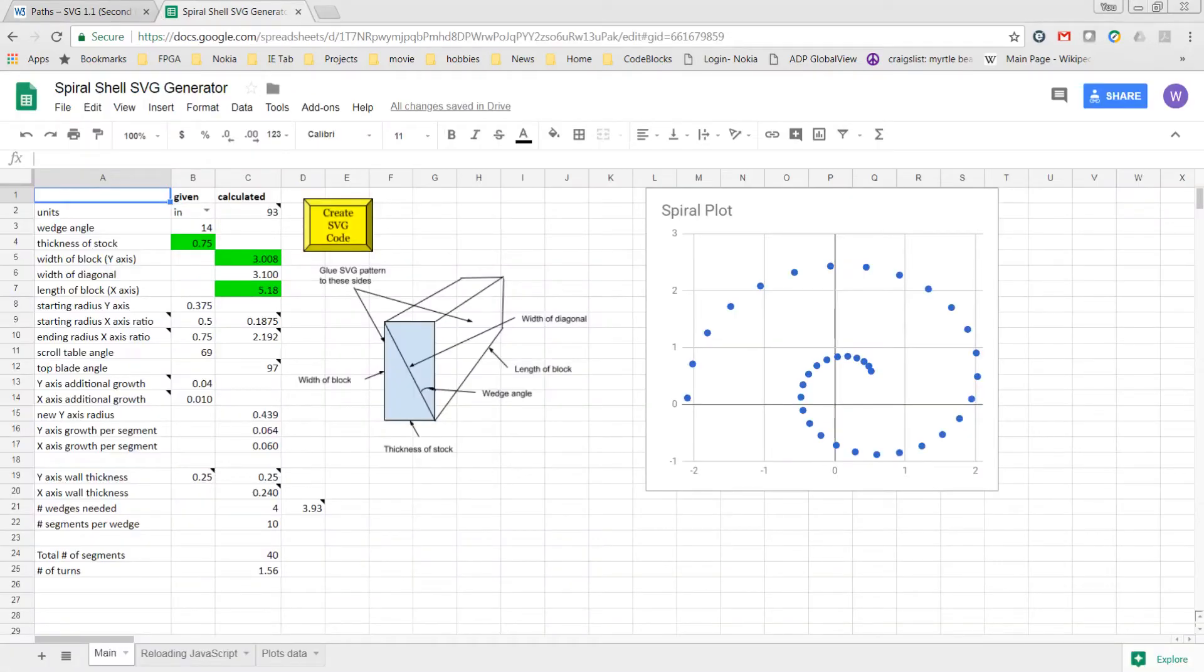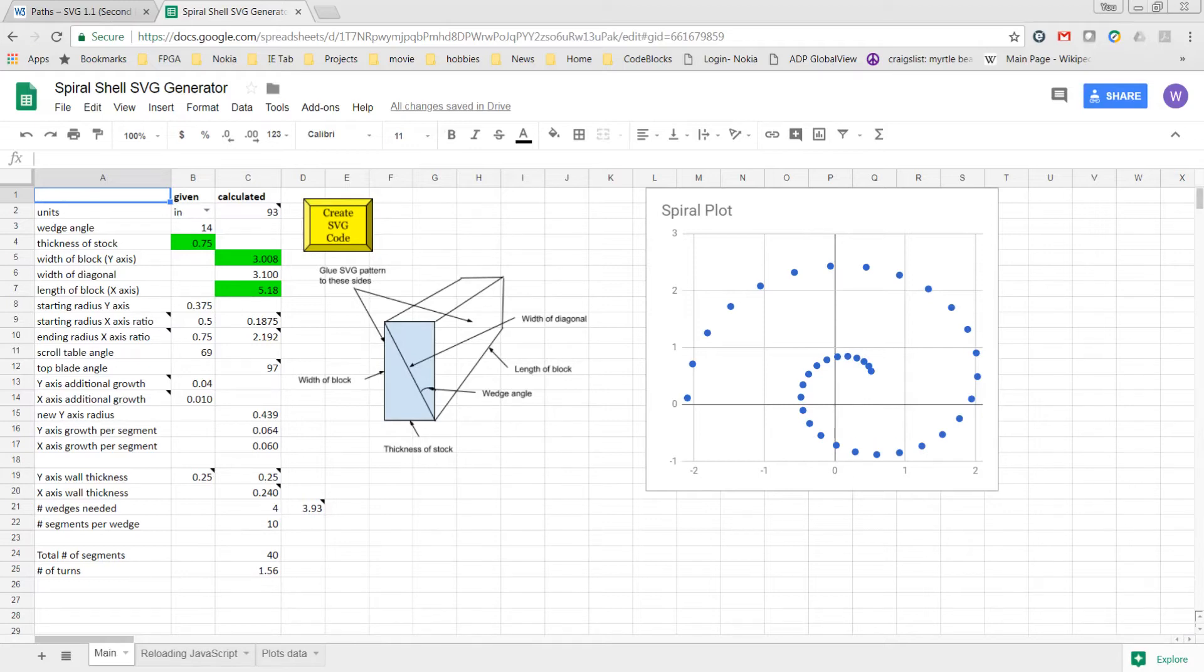The first version of this spreadsheet kept both of the values the same. In this version, the starting radius has been renamed to be the starting radius of the y-axis, and a starting and ending x-axis radius has been added.